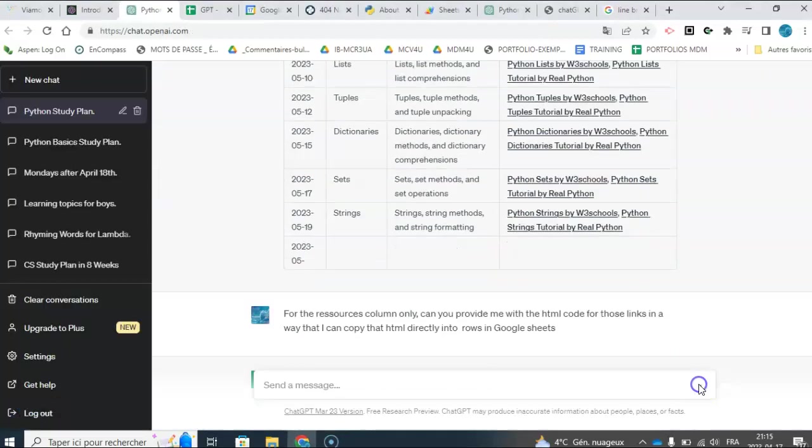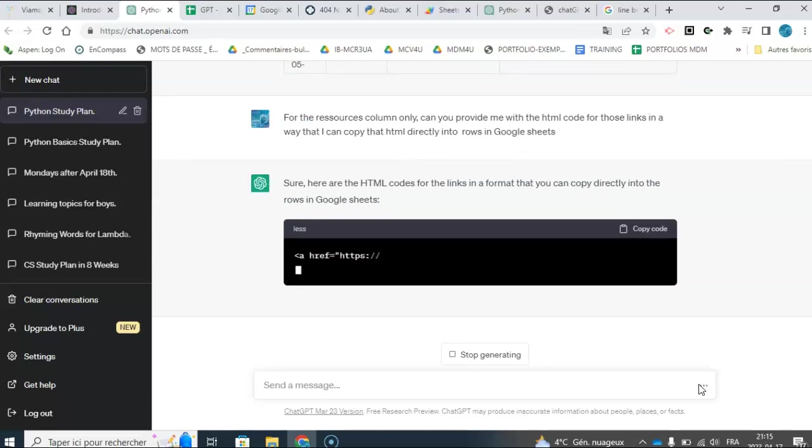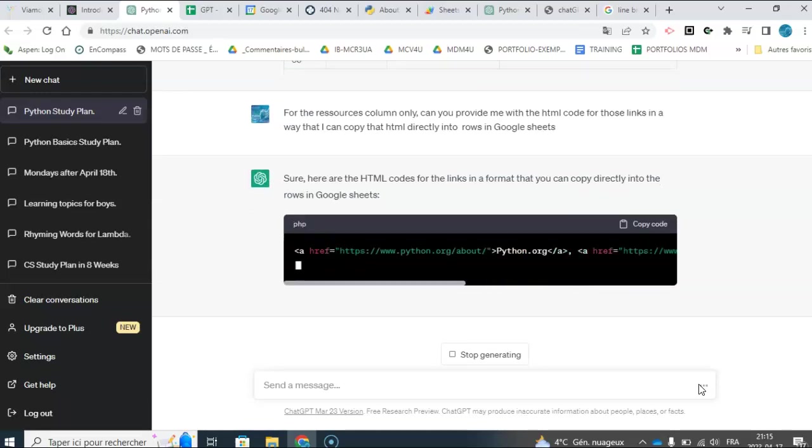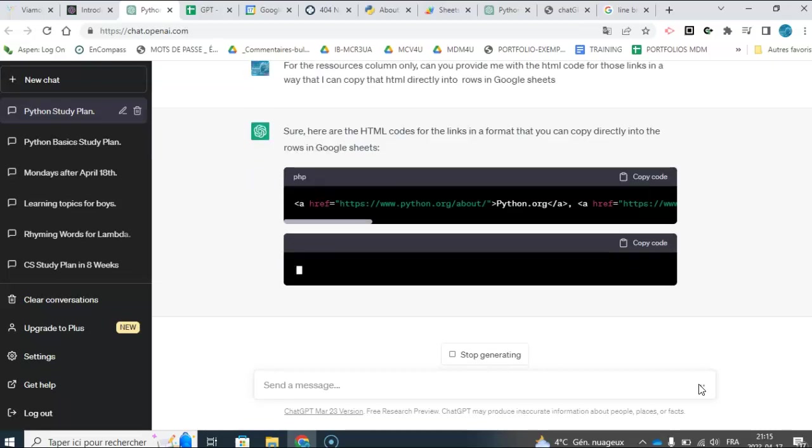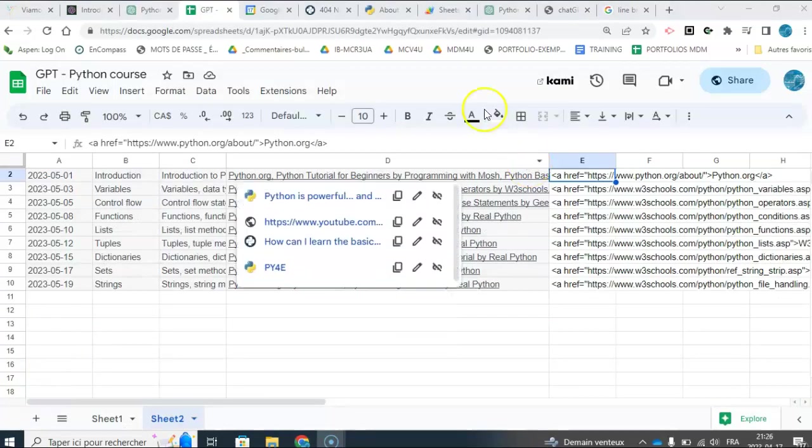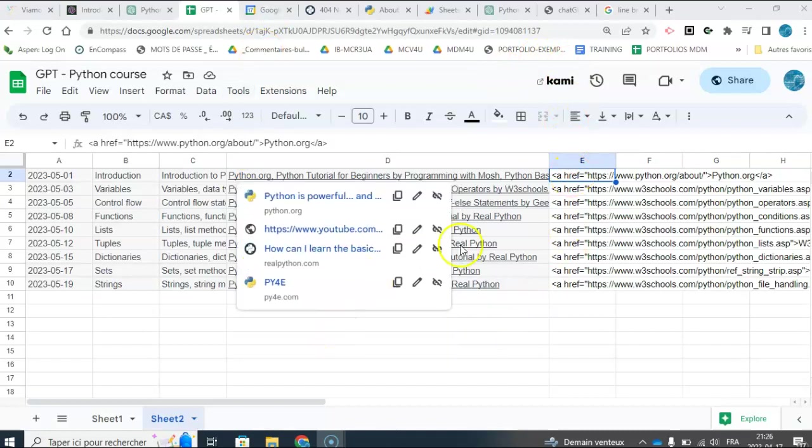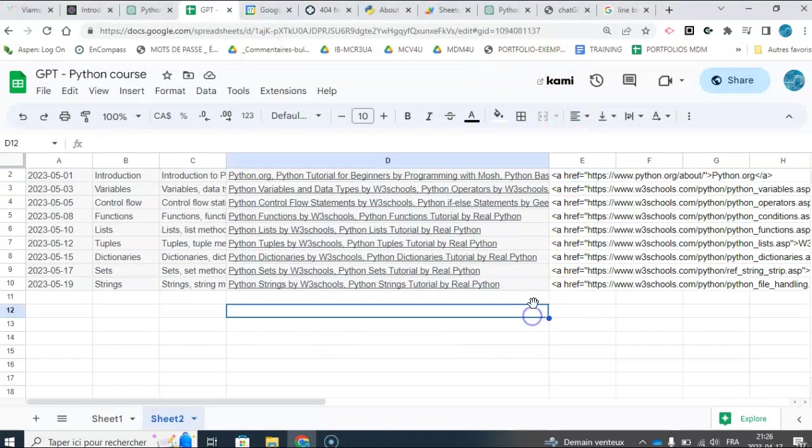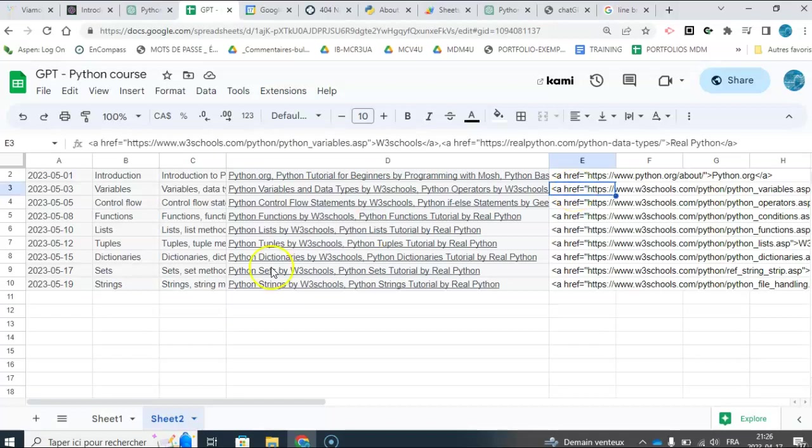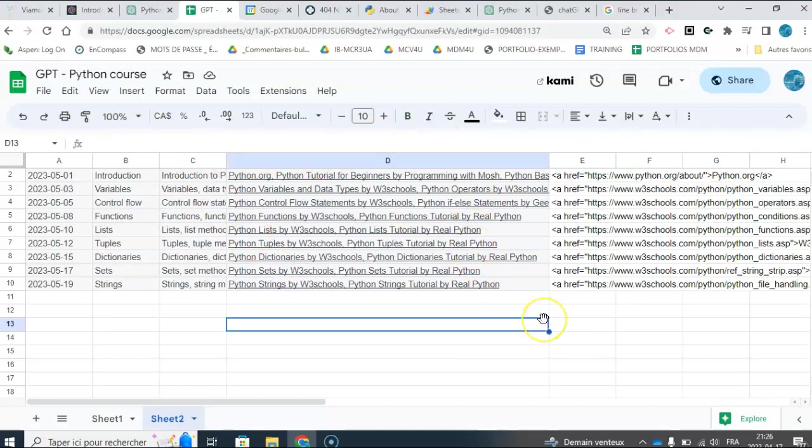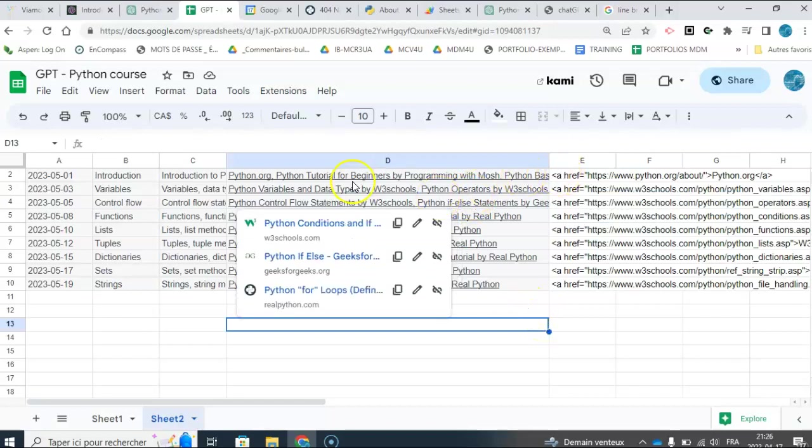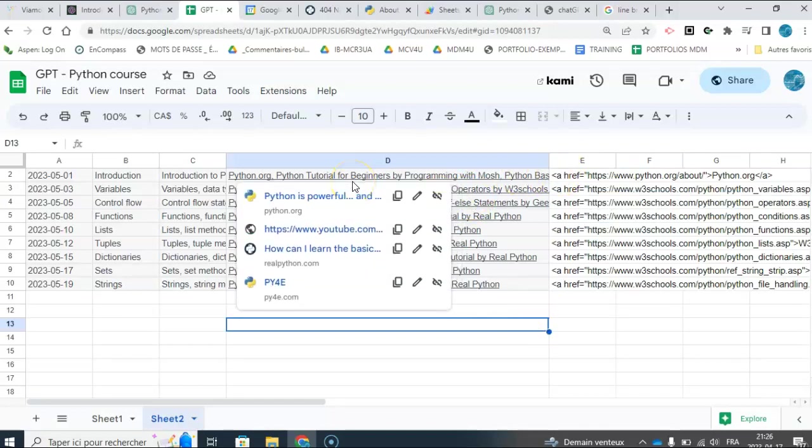I'm asking for the resources column only. Can you provide me with the HTML code for those links in a way that I can copy them directly into rows in Google Sheet? I had to interact with it a little bit. I spared you that interaction because it took a little bit of time. But essentially what I wanted was this and it gave it to me. So it was the links separated by a comma for each of the nine cells. So now here I have it.